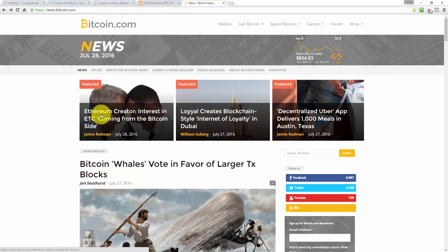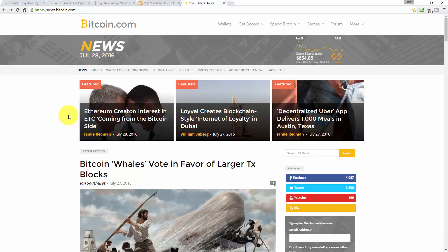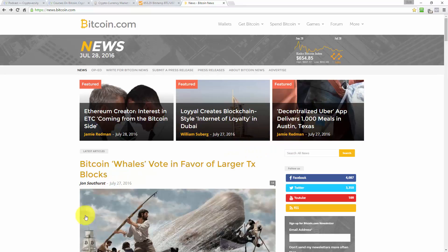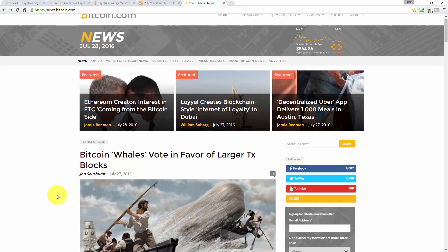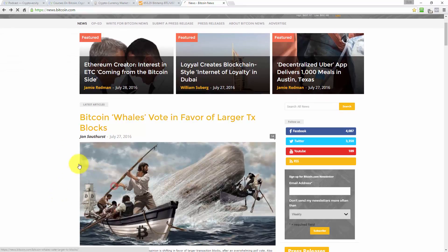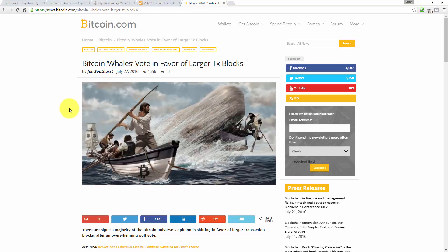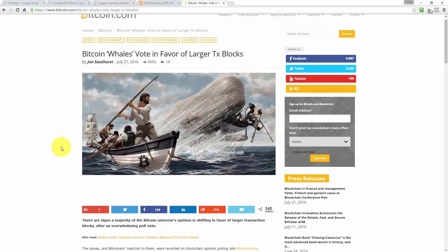So let's see if we can squeeze another article in today's episode. Well, this is a new one. I think this has literally just been published because I didn't see that before. Ethereum creates interest in ETC coming from the Bitcoin side. Really? Bitcoin whales vote in favor of larger transaction blocks. I'm sure that's gonna be interesting. Let's do that one. There's sort of a Moby Dick style graphic that they've used for the article. Yeah, this was published yesterday, the 27th of July, and it's been read four and a half thousand times, which is quite high for Bitcoin.com's articles. And there's 14 comments. So that's a good sign. So it's Bitcoin whales vote in favor of larger transaction blocks.